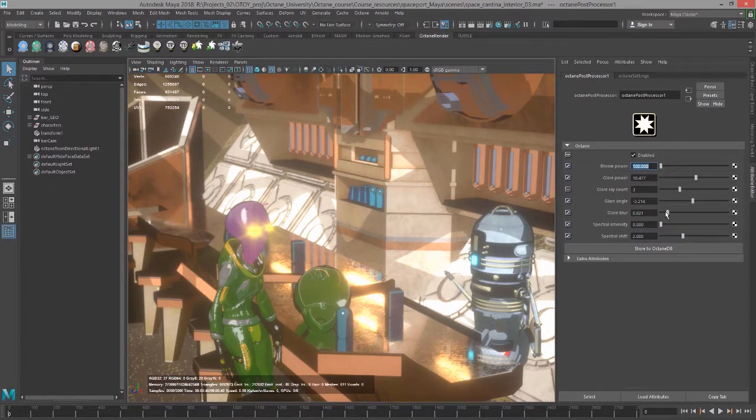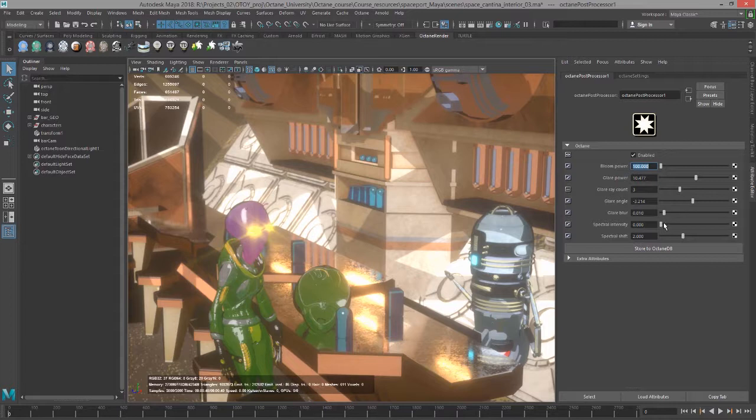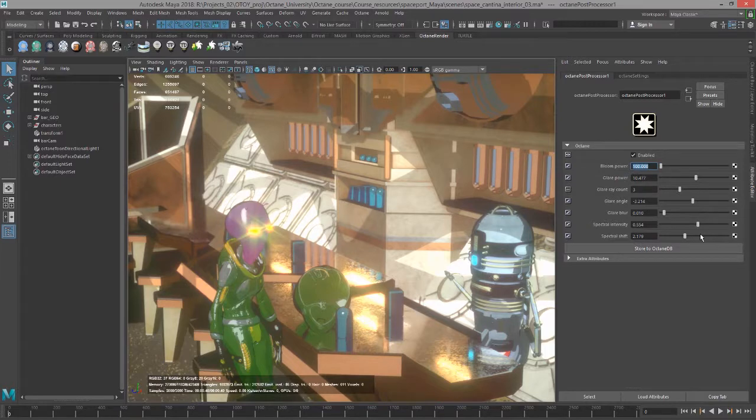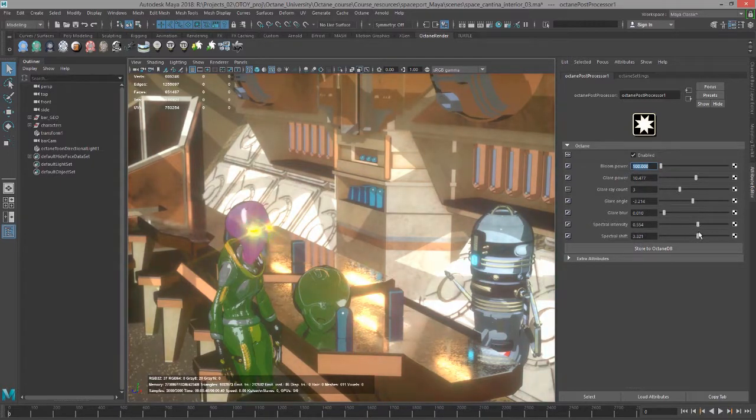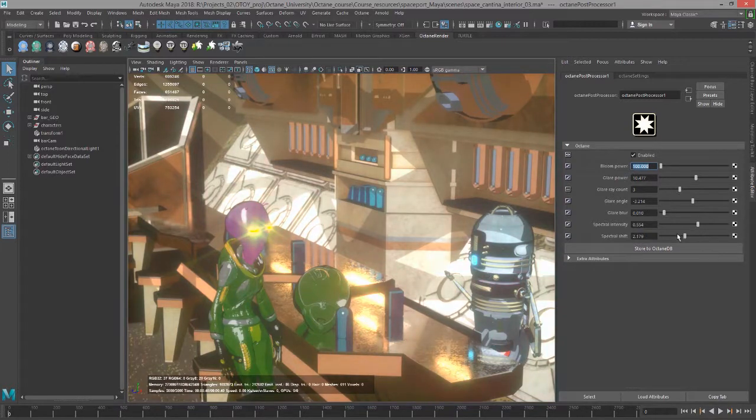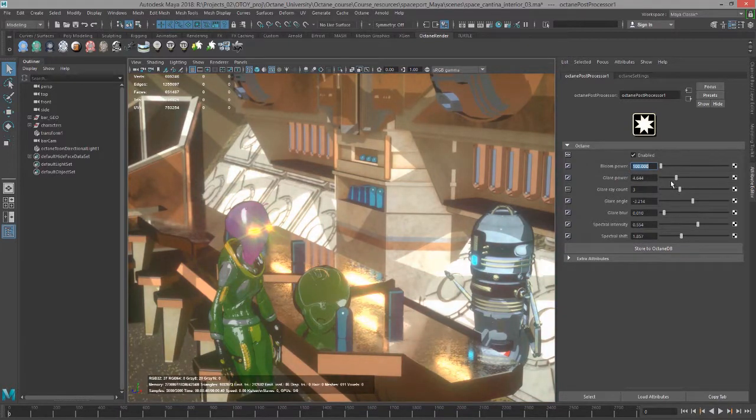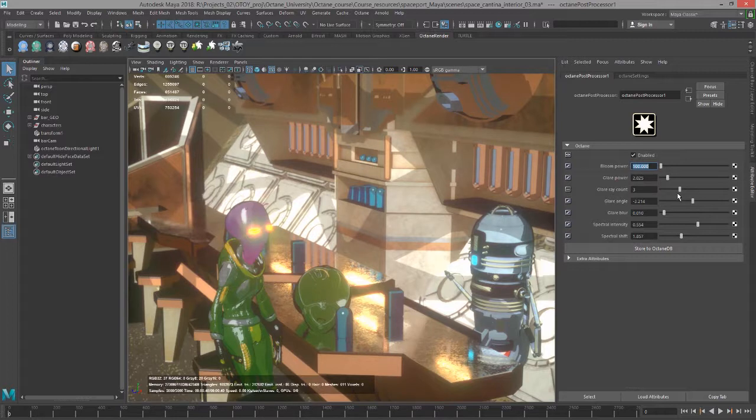You can adjust the spectral intensity if you want sort of a rainbow effect on it, and then shift the colors in that effect using spectral shift. That's how the post processor node works in Octane for Maya.